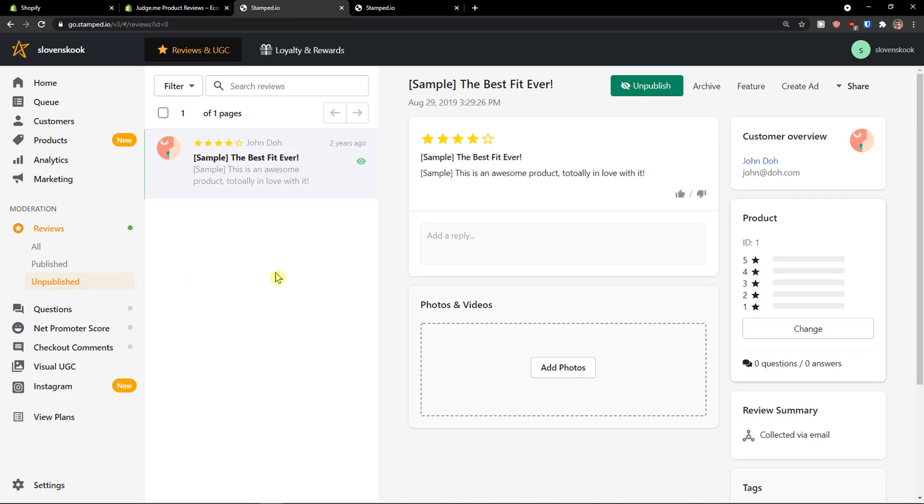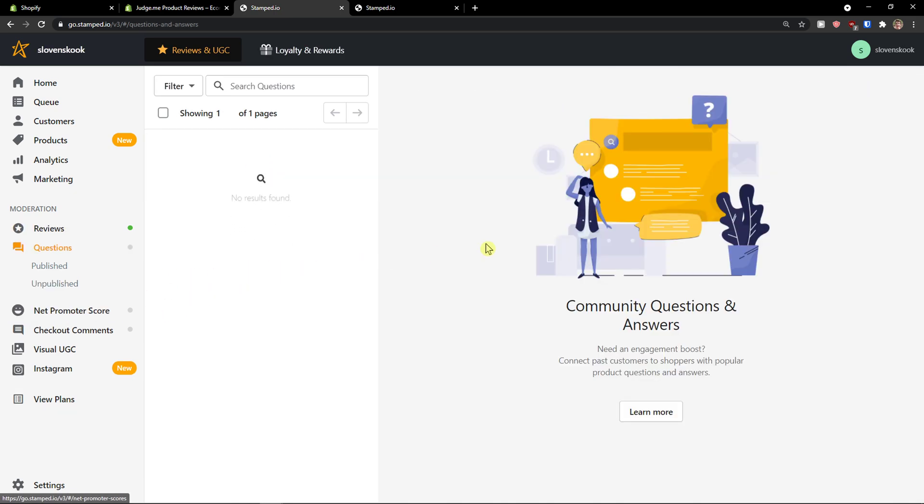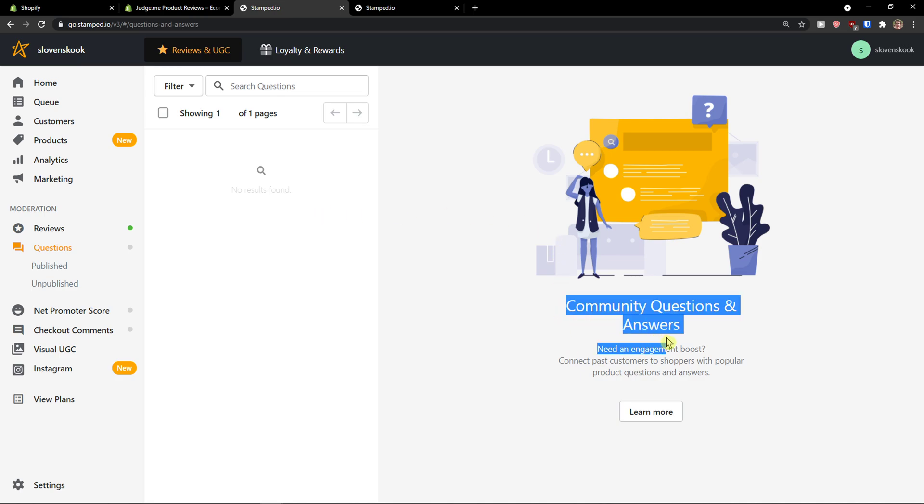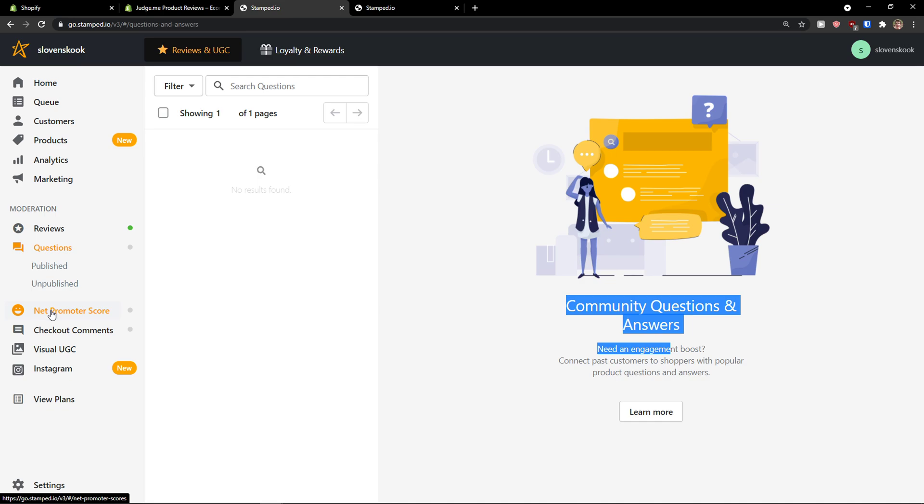Then, you would see like published reviews. And, unpublished reviews. Then, we have questions here. Again. These will be questions from people. Again, published, unpublished.